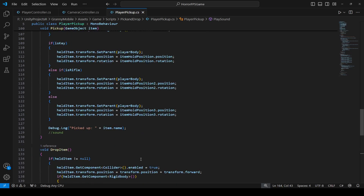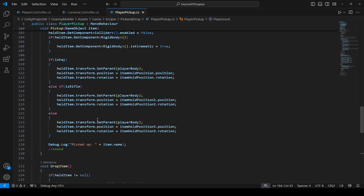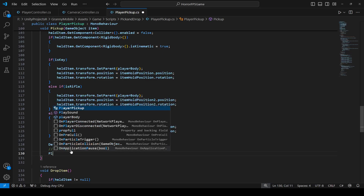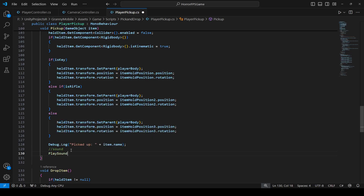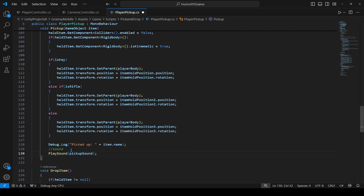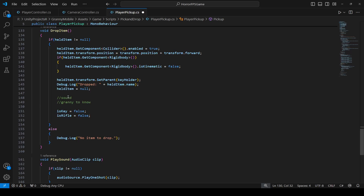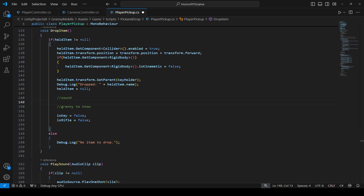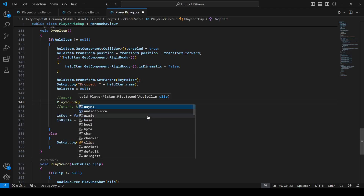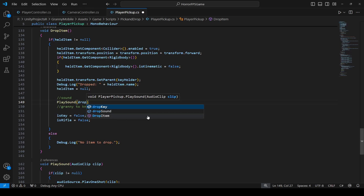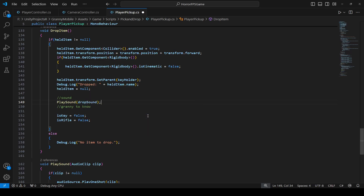Let's go up to the pickup method and right here leave a comment for the sound. To play sound, simply type PlaySound and pass the pickup sound clip to it. Then right here in the drop item method, do the same — just simply say PlaySound, and the clip will be the drop sound. That is all we have to do for this.